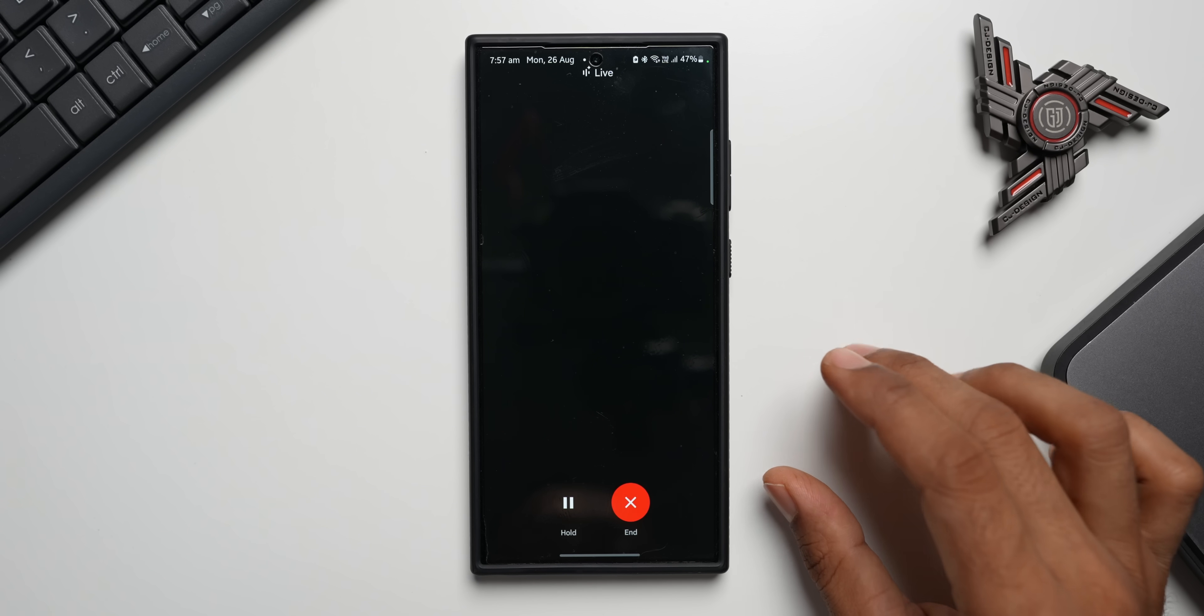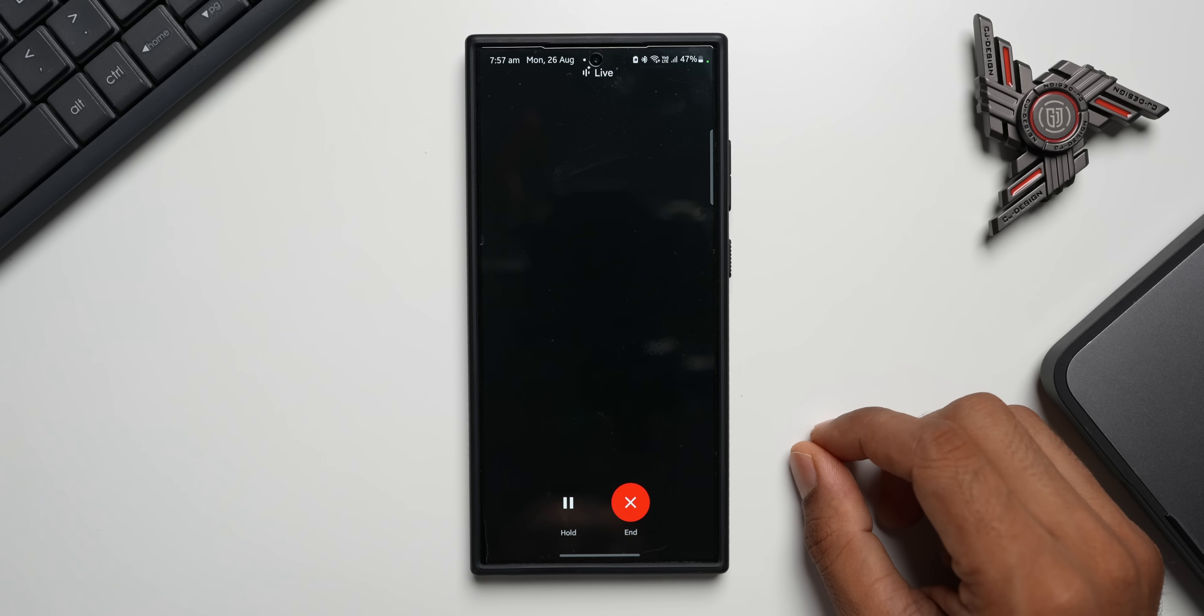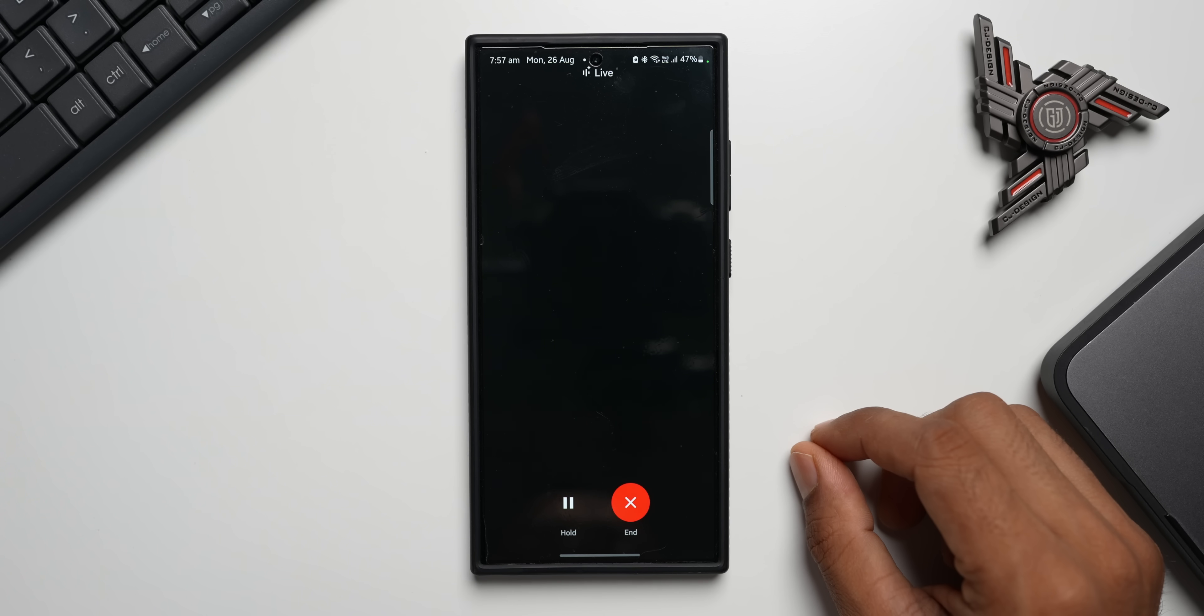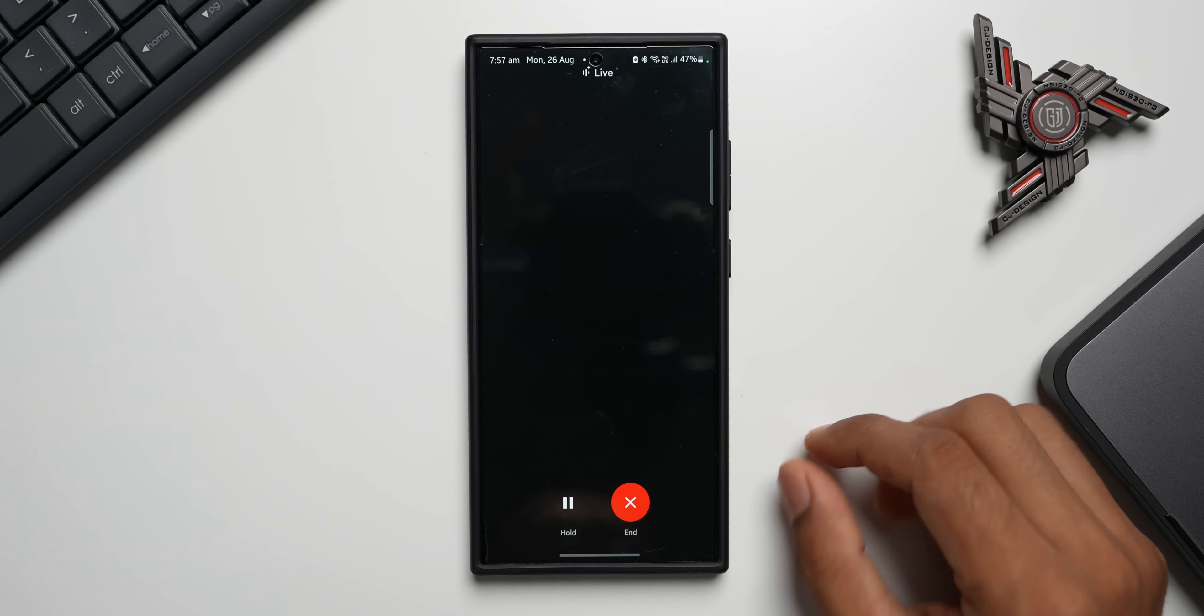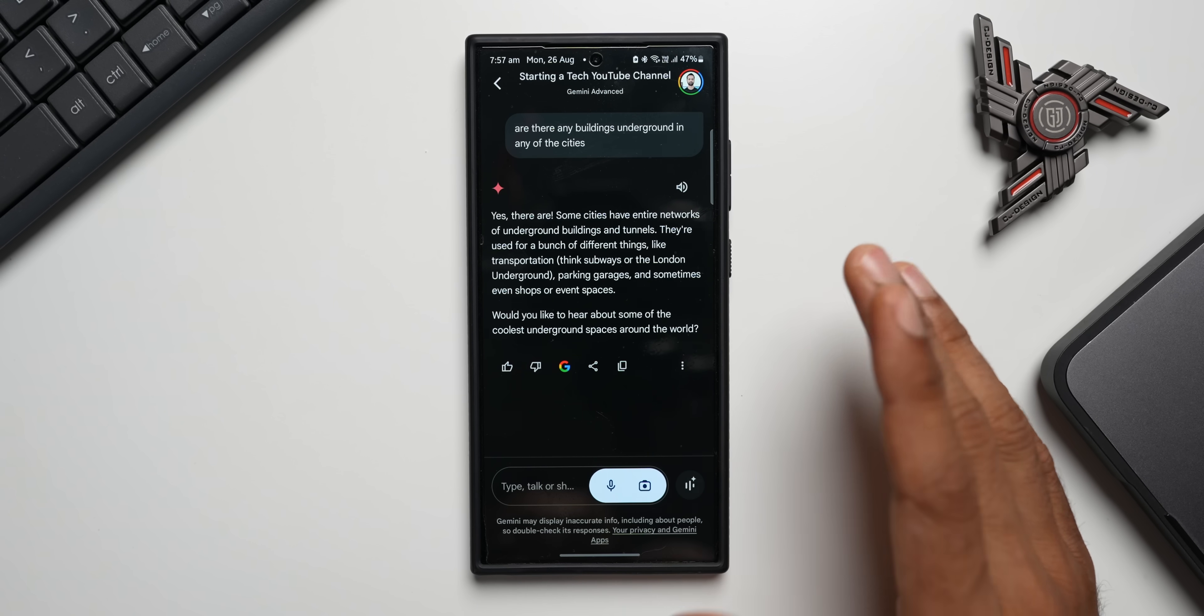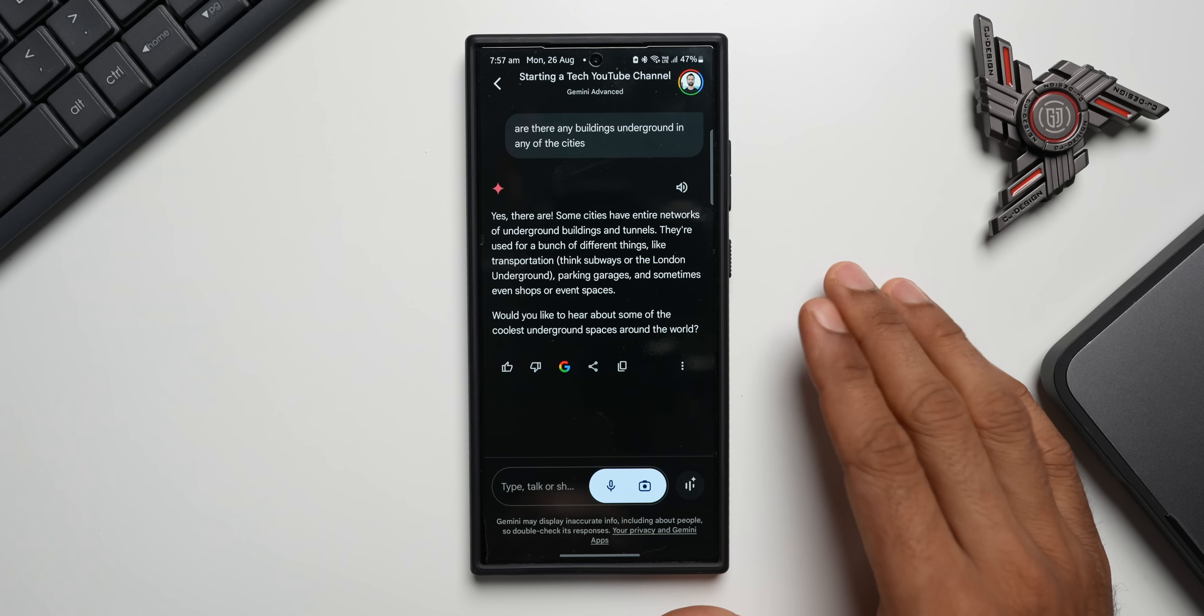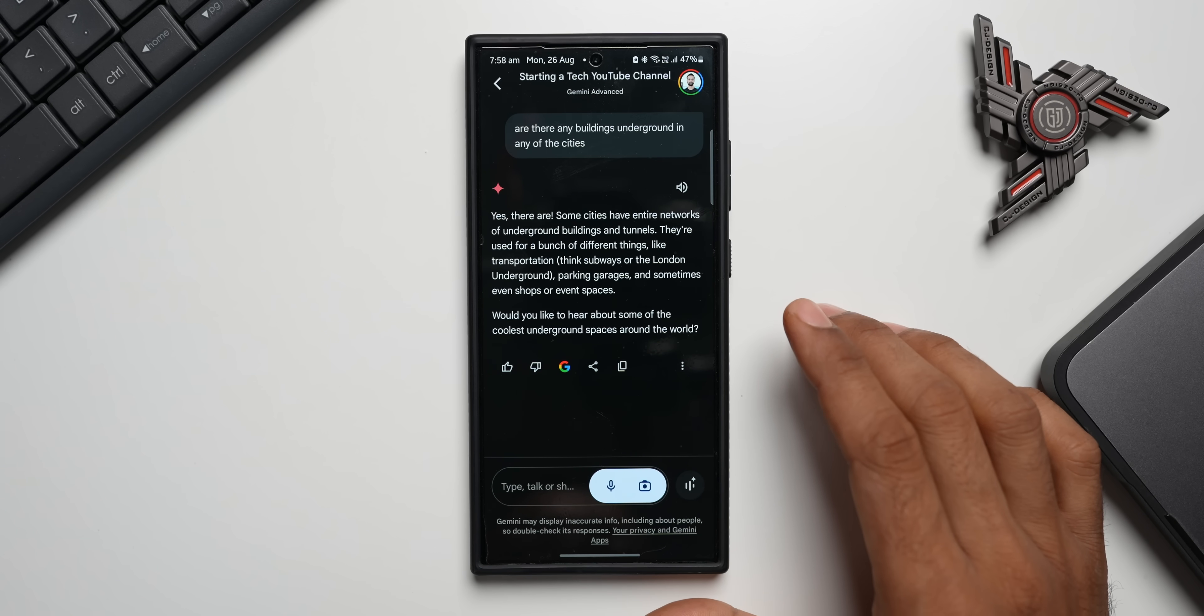Are there any buildings underground in any of the cities? Yes, there are. Some cities have entire networks of underground buildings and tunnels. They're used for a bunch of different things like transportation - think subways or the London Underground - parking garages, and sometimes even shops or event spaces. Would you like to... Okay, so this is pretty cool. The conversation is super smooth and it instantly responds to us. We can stop the conversation and continue the conversation, so it looks like it's pretty advanced.